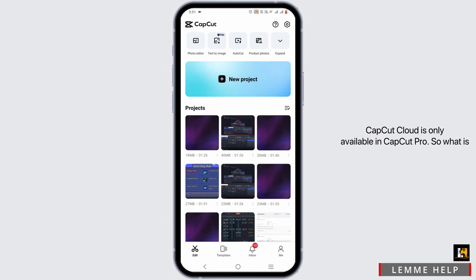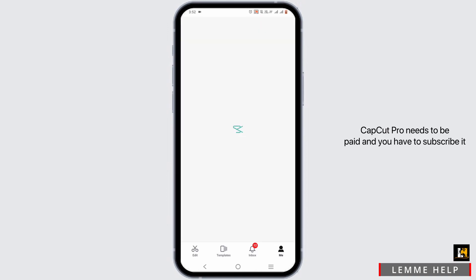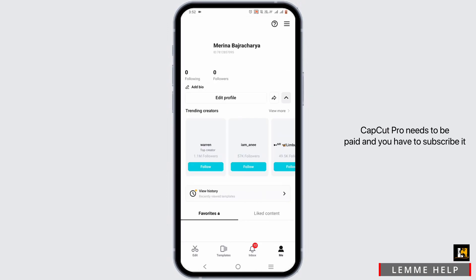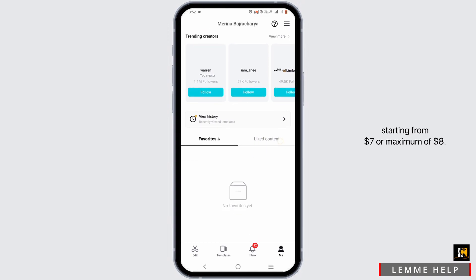So what is CapCut Pro and how can we get it? CapCut Pro needs to be paid and you have to subscribe it starting from $7 or maximum of $8.